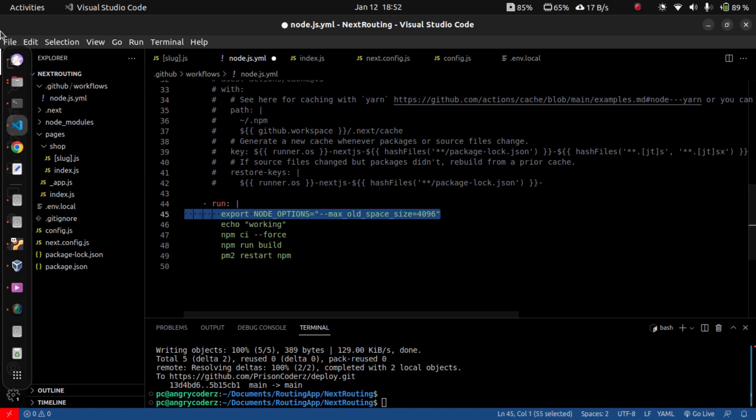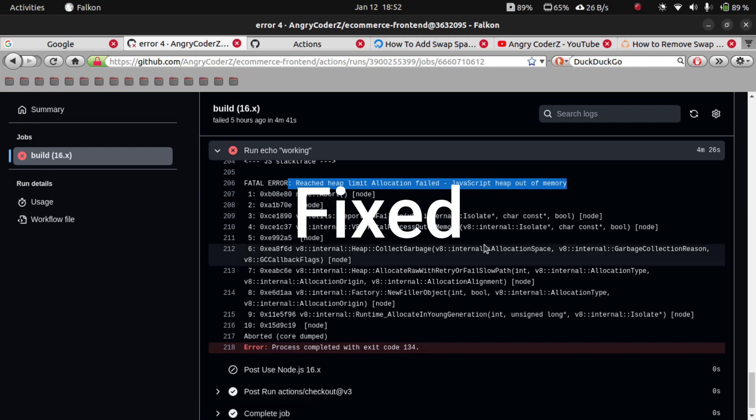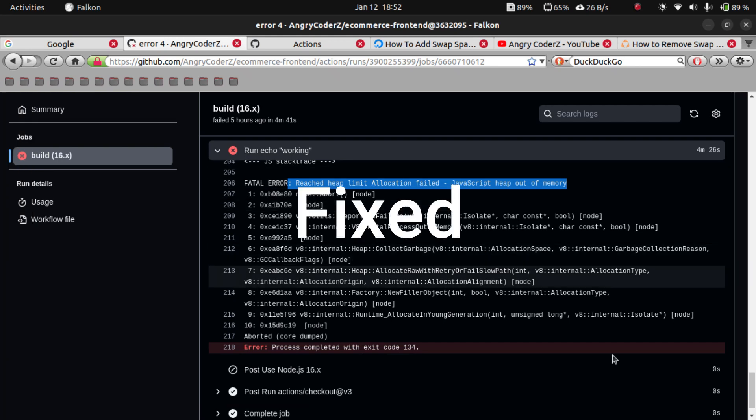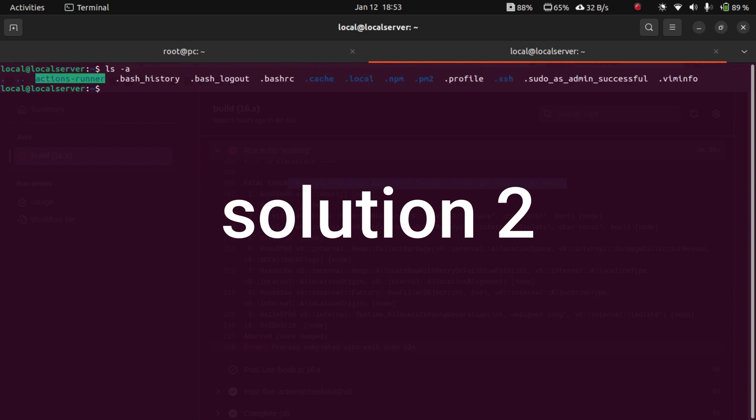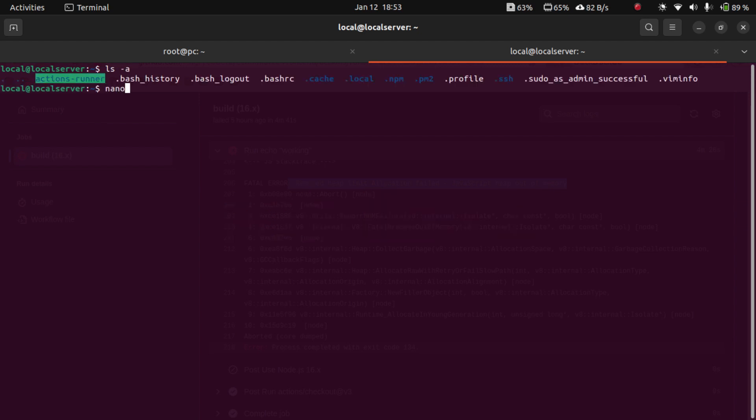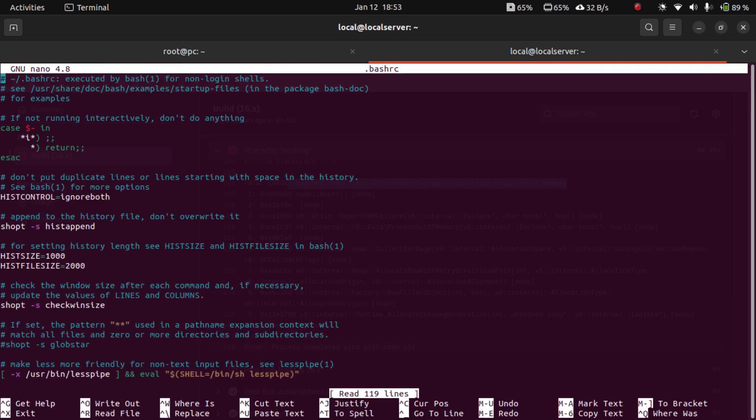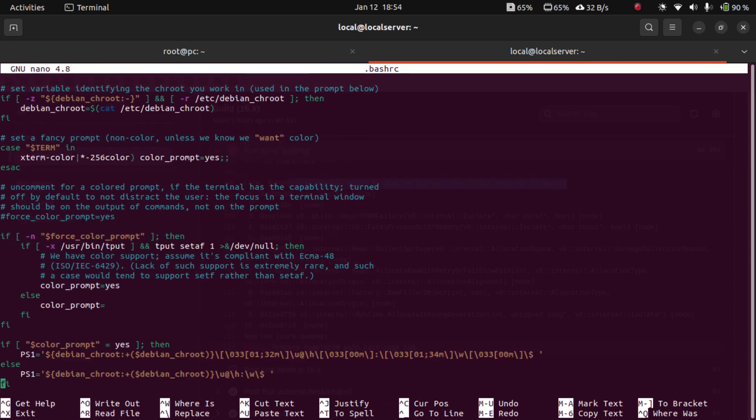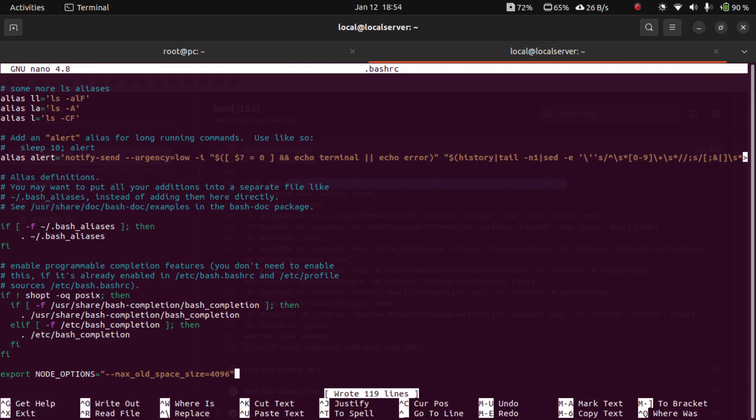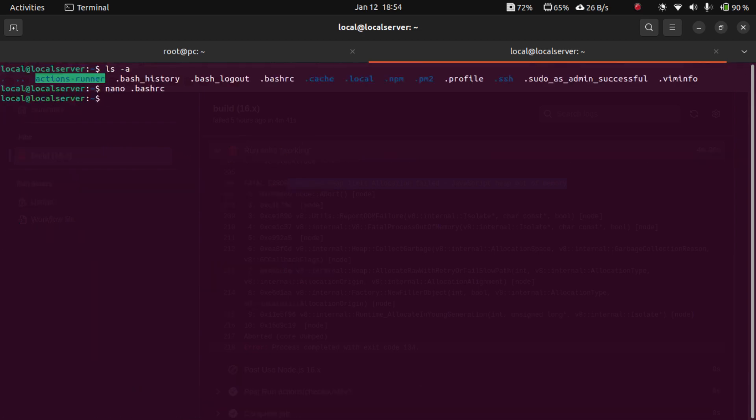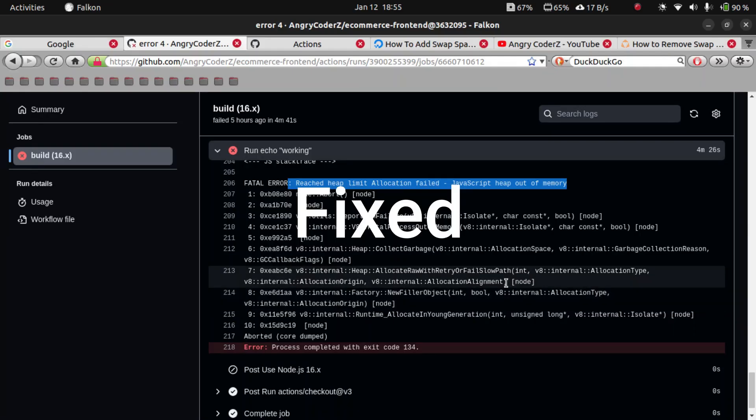The second solution for those who are not using GitHub Action, this will work also. Add the .bashrc file and copy and paste the same thing, and Ctrl O to write out, Enter to save, and Ctrl X to exit. This will resolve also.